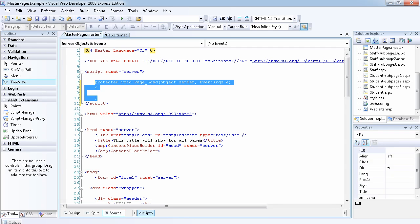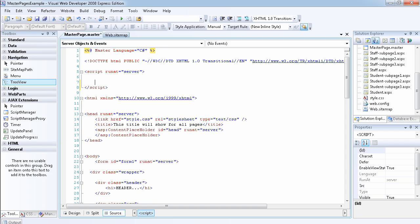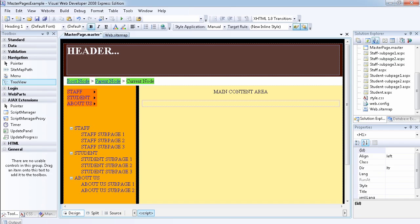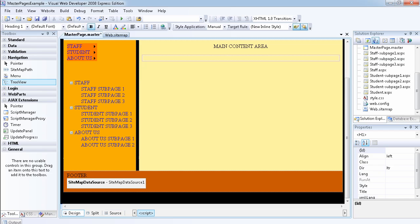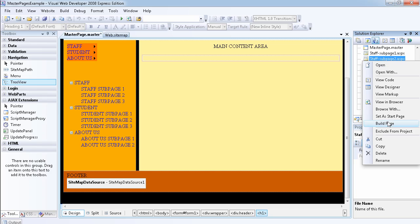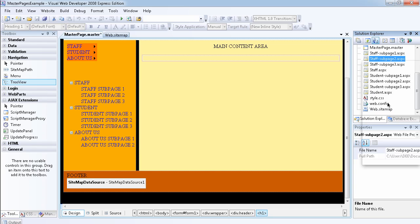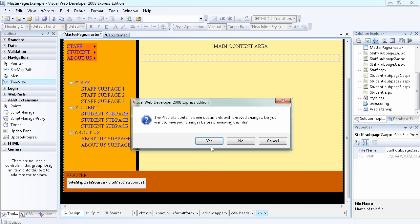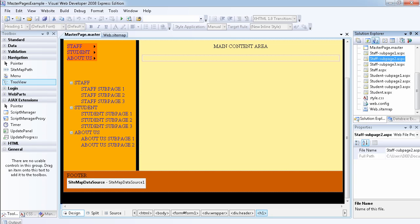Sorry, I double-clicked on the page, that's why it gave me the page code. Let's get back to the design view. This is the normal view. Let's view it in the browser.